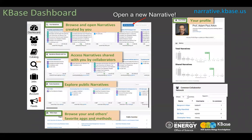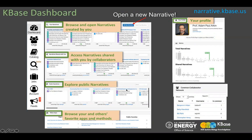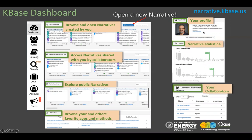Once you have signed into KBase, you will be taken to your dashboard. From the dashboard, you can open your existing narratives, access others that have been shared with you, and create new narratives. These narratives can be accessed at narrative.kbase.us. If you are a new user, your dashboard will be mostly empty, but you can explore public narratives and browse your favorite applications and methods. The dashboard also provides metrics like narrative stats on your own narratives and shared narratives.